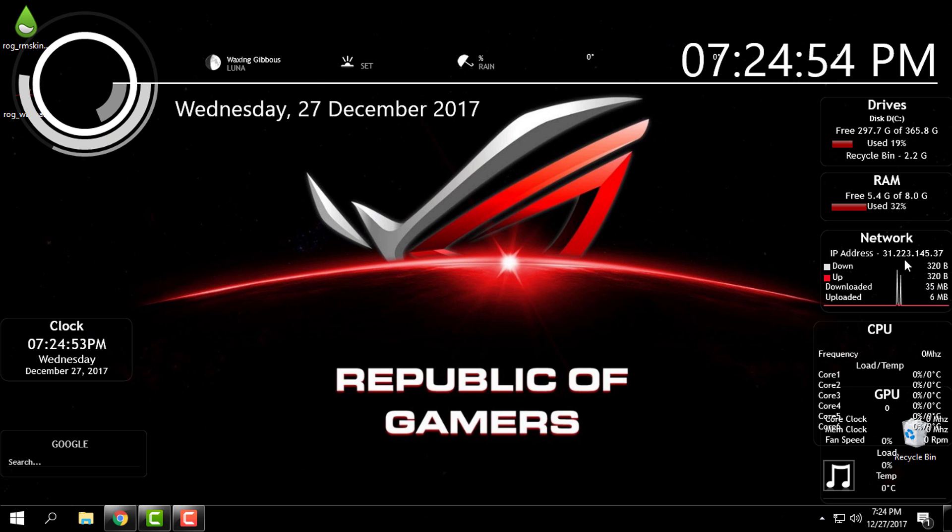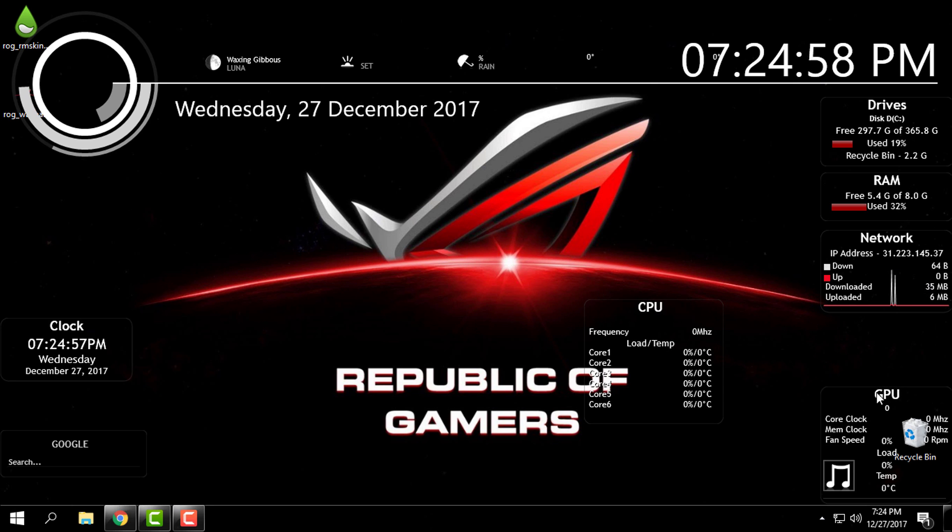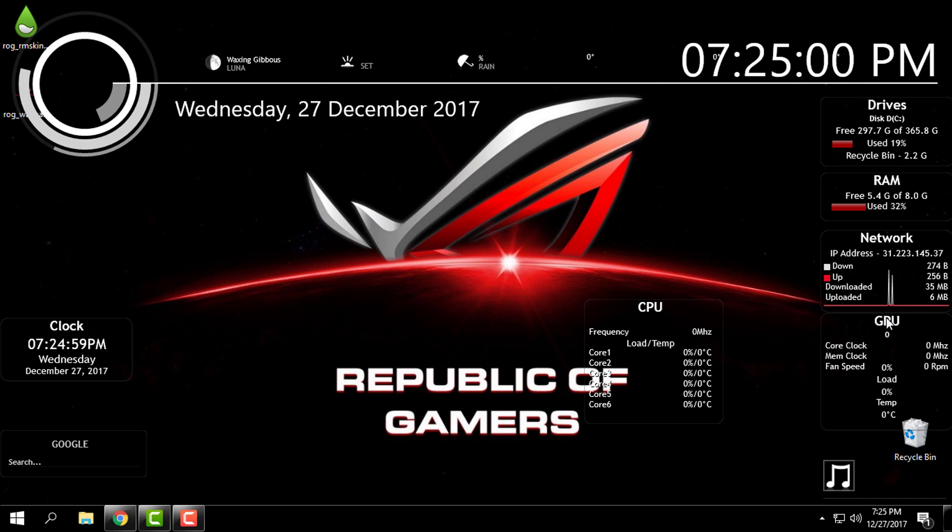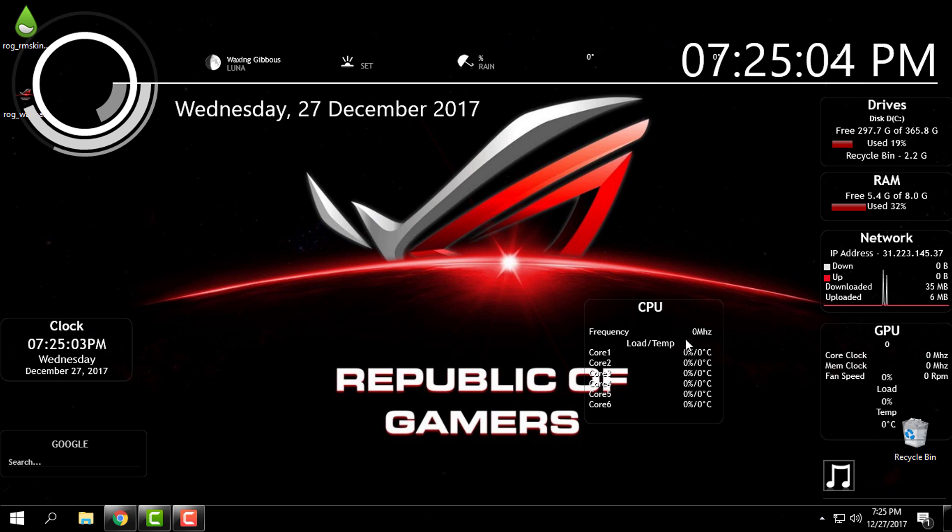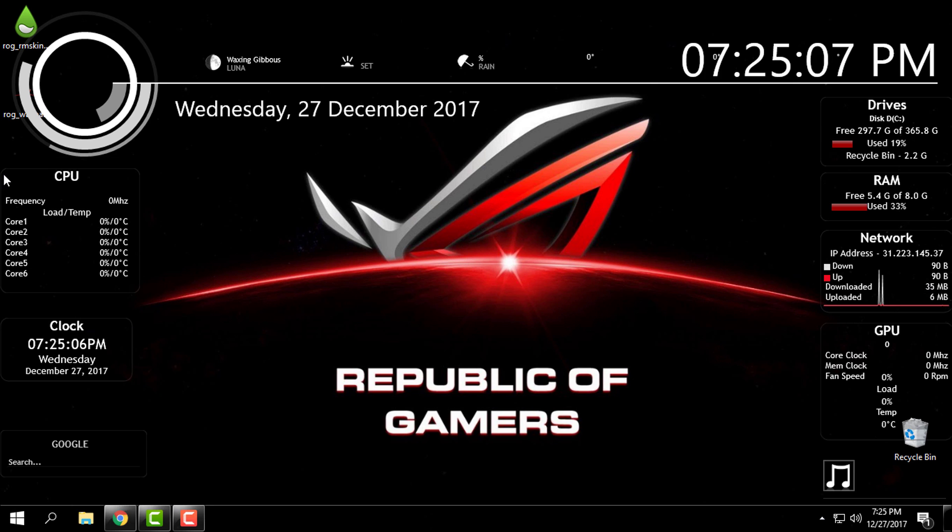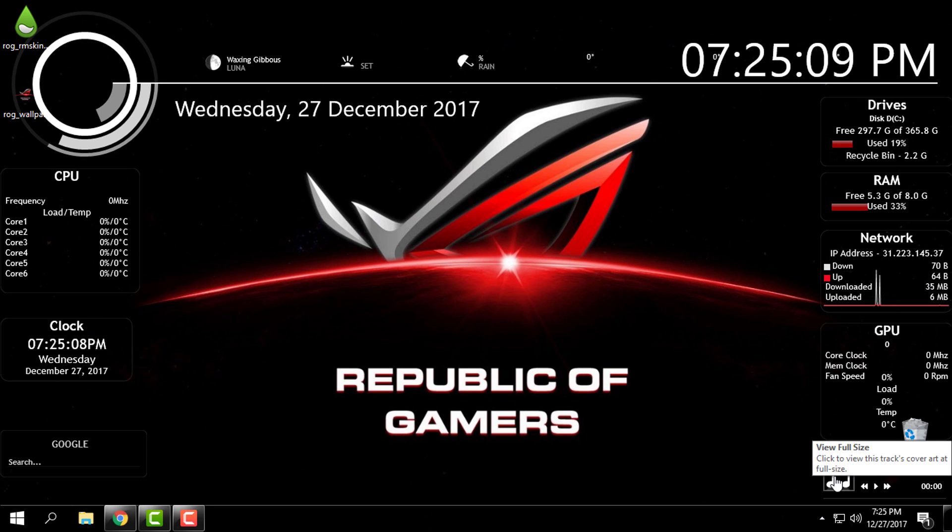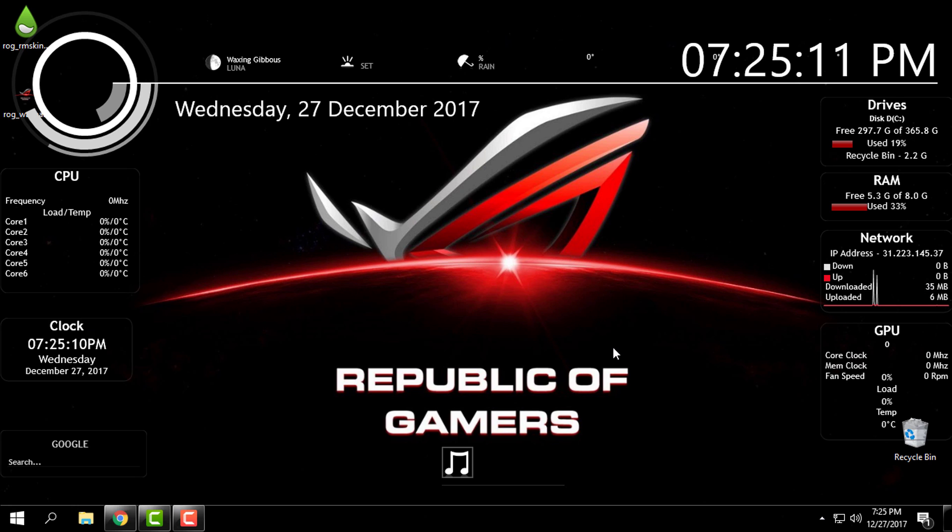On the right side we have drives, RAM memory, network, CPU and GPU. I will set the GPU right here and CPU I will move it on left side. And down here we have the music player.